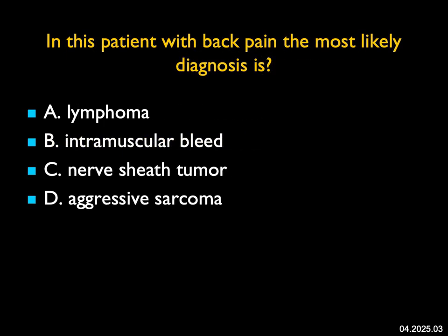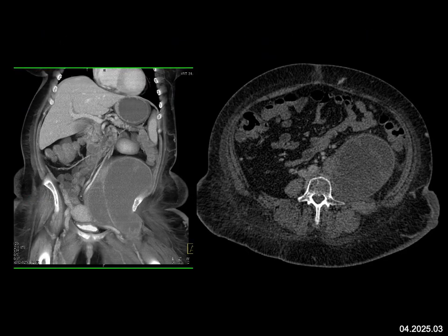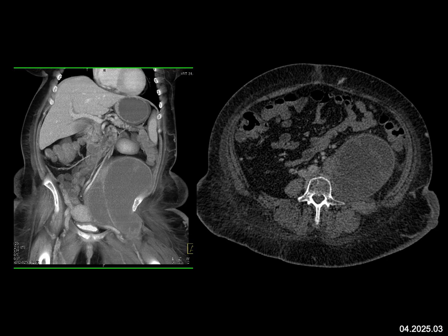In this patient with back pain, what's the most likely diagnosis? We see a mass which infiltrates the right psoas muscle, tracks down to the iliopsoas muscle, and down to the level of the left femur. Lymphoma can involve muscle, but tracking along the course of this muscle as the only finding would be really unusual. It's low density — an intramuscular bleed can track along muscle, but we would expect areas of high density. An aggressive sarcoma or liposarcoma is a consideration, but there's no fat and the borders are well-defined. A low-density lesion always makes you think about a neurogenic tumor.